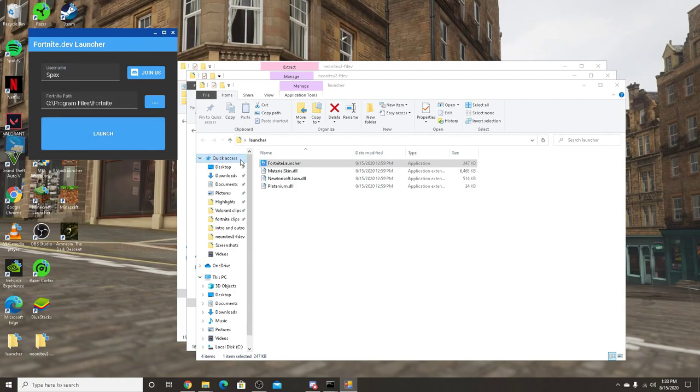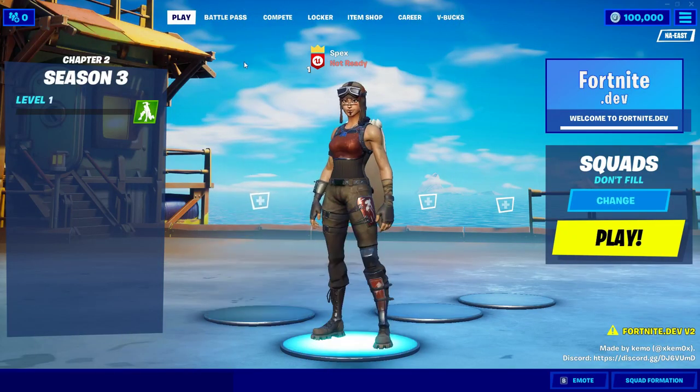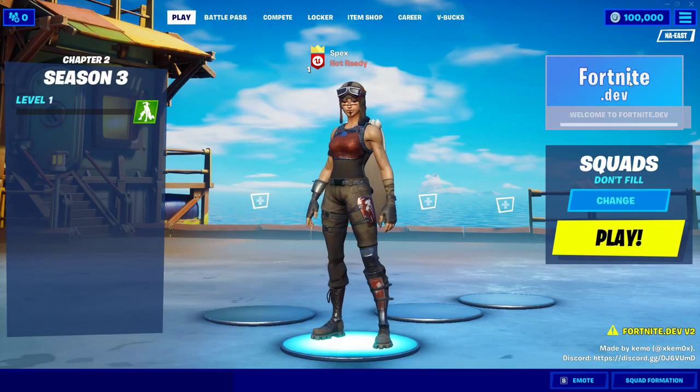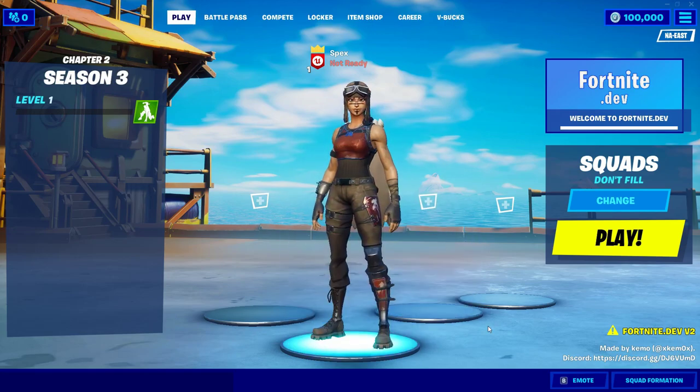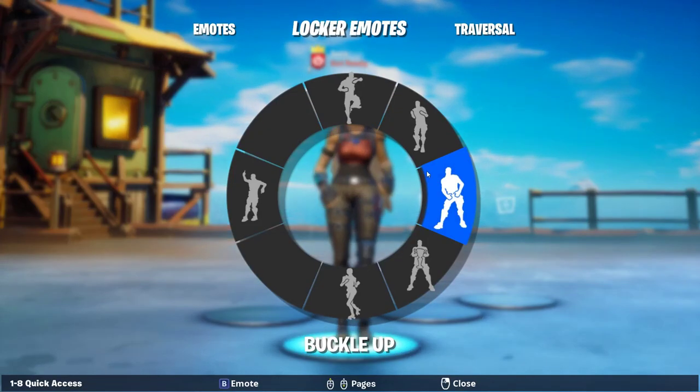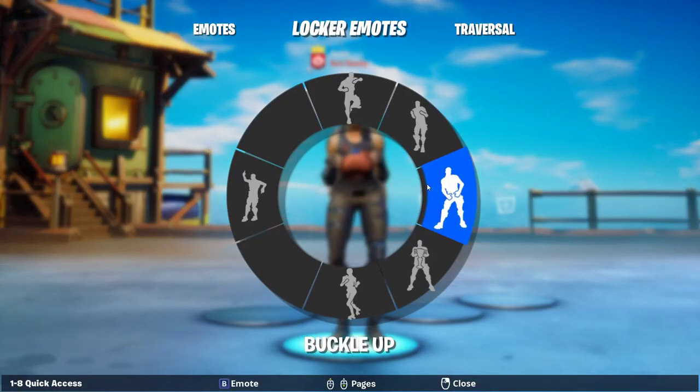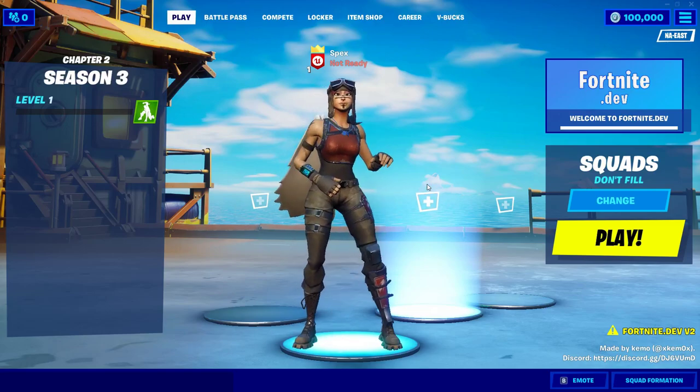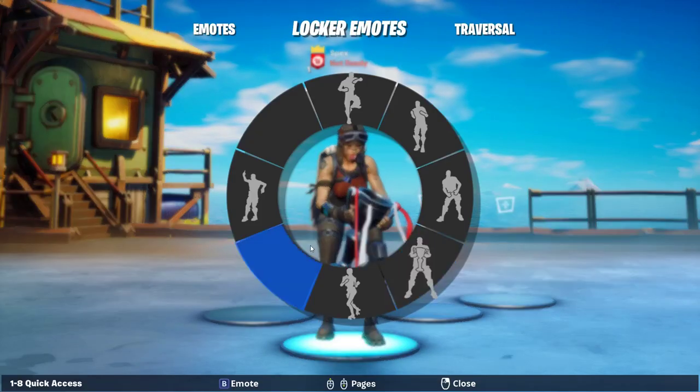And you can see we have loaded into Fortnite dev. You can see fortnite.dev, 100k V-Bucks, got Renegade Raider here. Yeah, that's some emotes, there's unreleased ones.